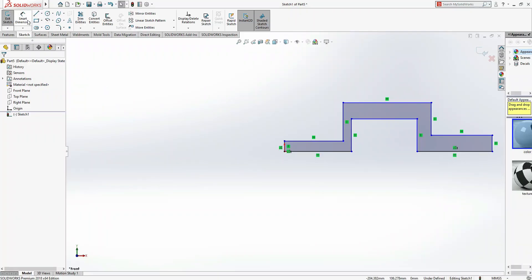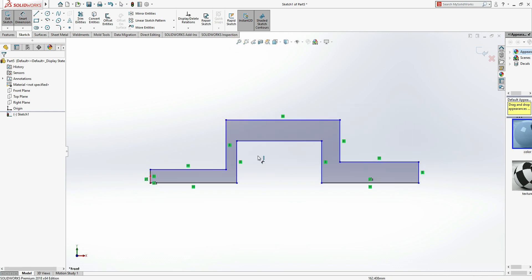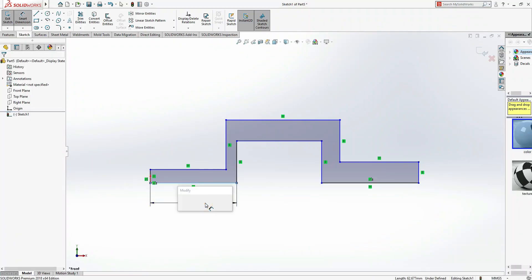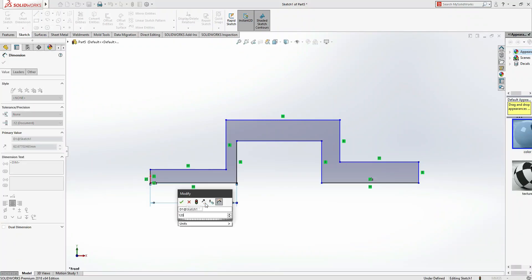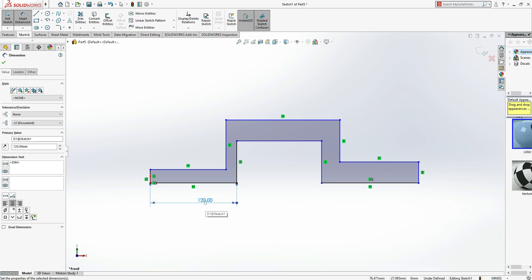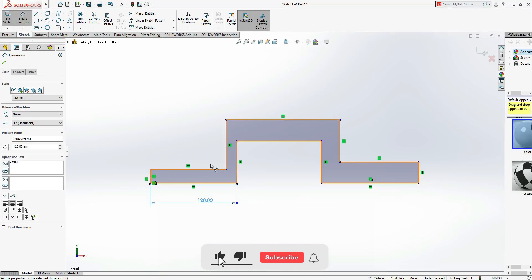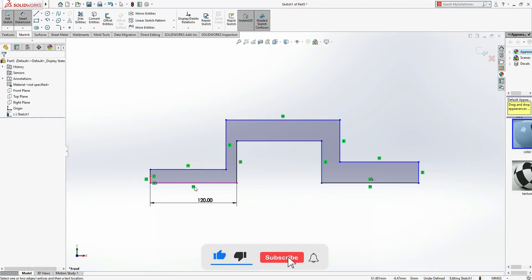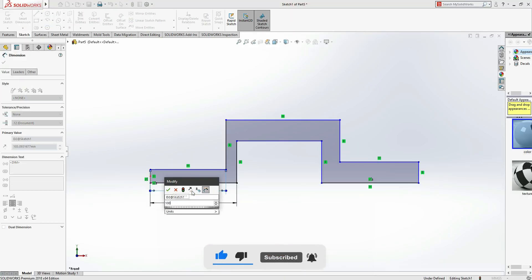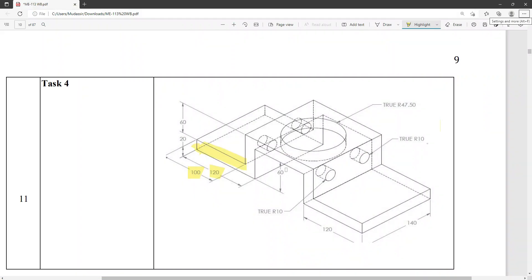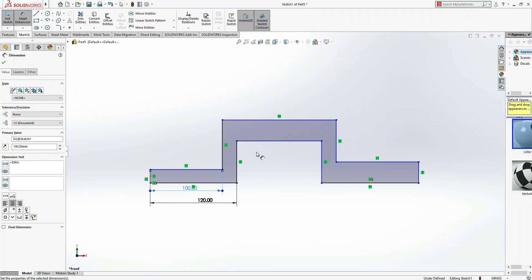Now we have done with this, so no problem. Now it's time to mention the dimensions. It's my dimension. Zoom to fit, it will come to the center. Now first of all, this one is 120 mm, so let's do it 120 mm. 100 mm showing this side, so this one is 100 mm.